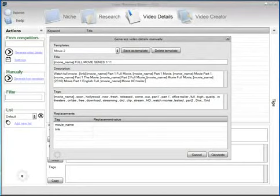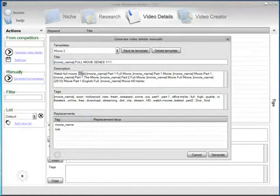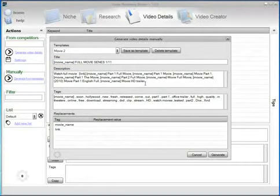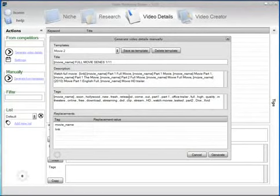As you can see here we have tags, the movie name and the link. We are going to generate the video details for the most recent movies that are playing currently in cinema.